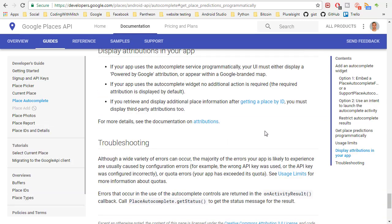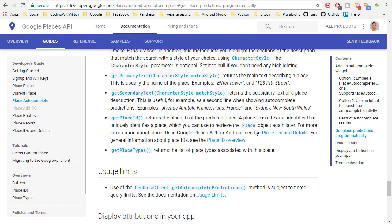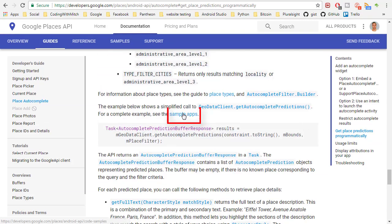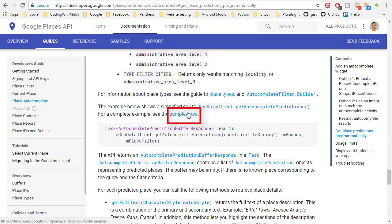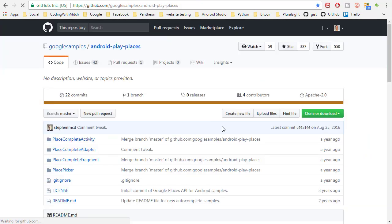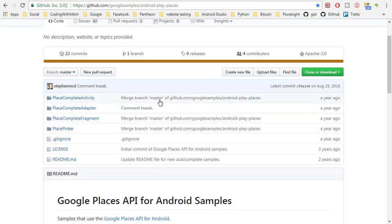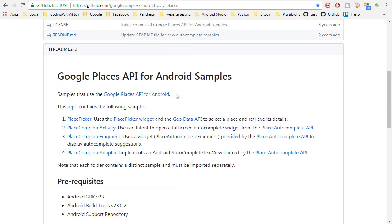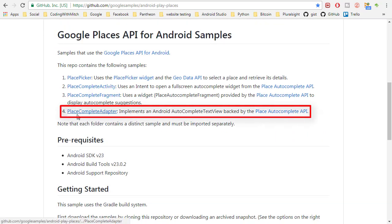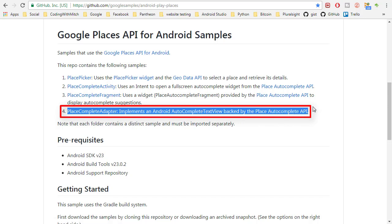So I was kind of looking around and I ended up finding the sample apps here. So I clicked here and go to the GitHub page and here we go. So now if I look here Google Places API for Android samples there's actually a fourth option here that isn't really shown in the documentation.